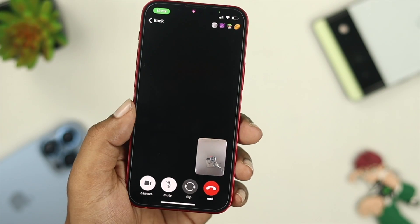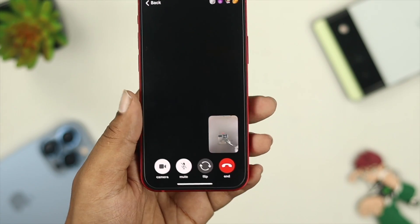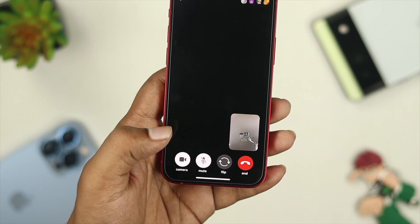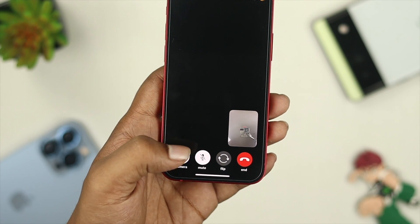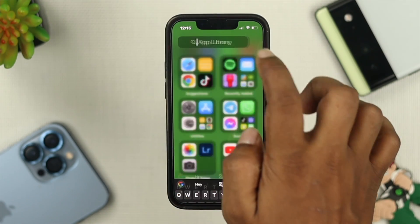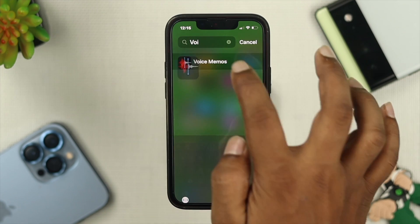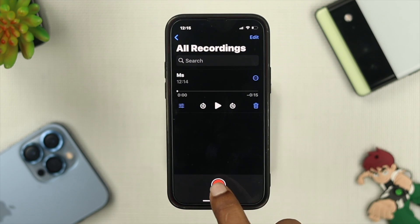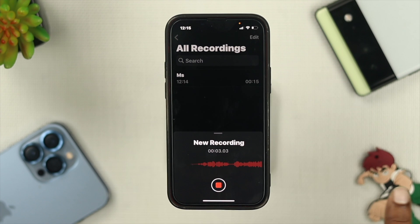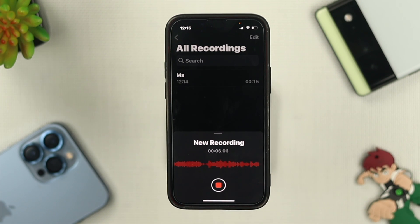If you see it's still not working, the last thing you can do is check whether this problem is related to a hardware issue or not. Go ahead and look for the Voice Memos application on your iPhone, tap on the record icon, and now just say something random to see whether your microphone is picking up your voice or not.